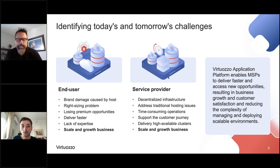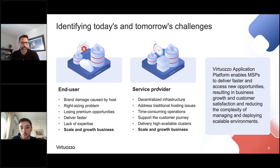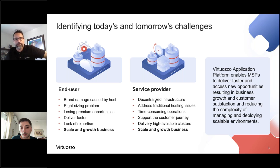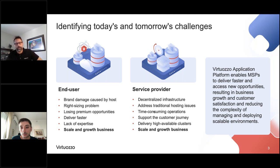From a service provider perspective, you really need to have decentralized infrastructure, address all traditional hosting issues as well as new ones, avoid time-consuming operations, and be able to support the customer in their journey. You want to be their expert that they can lean on, giving them a product they can grow with. How do you deliver highly available clusters? It comes down to being able to scale the product and provide the opportunity for growth of your business.